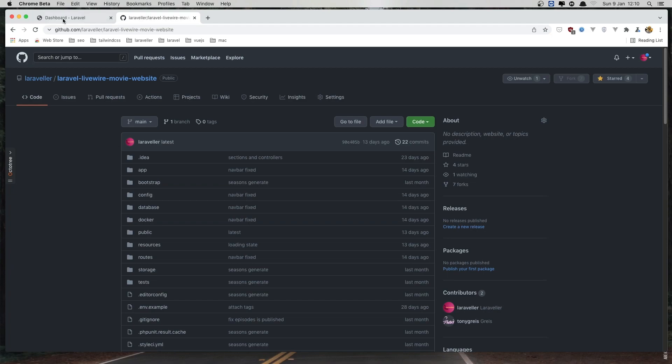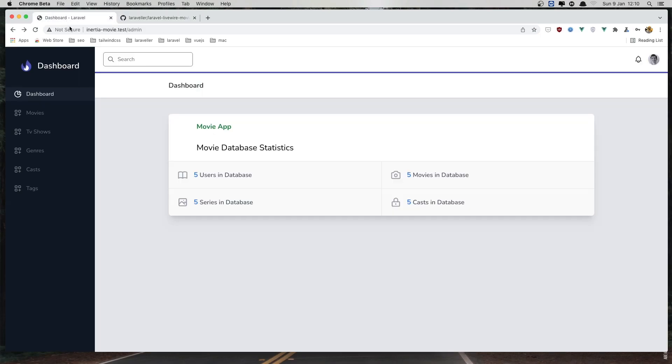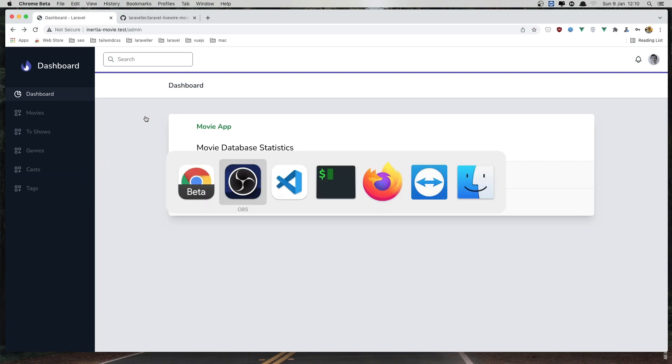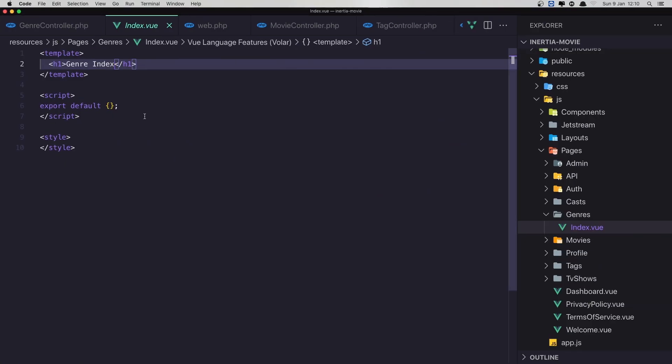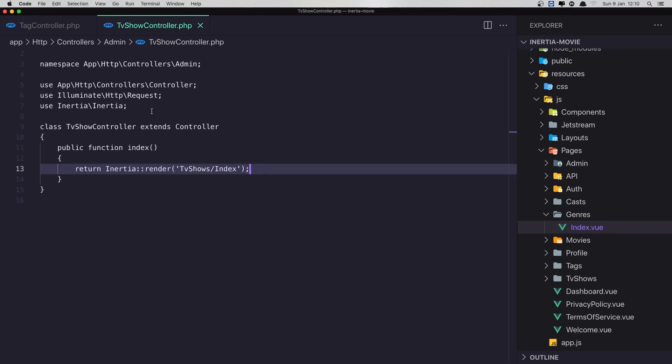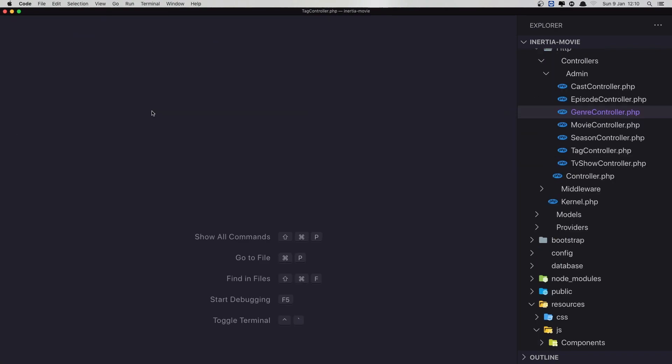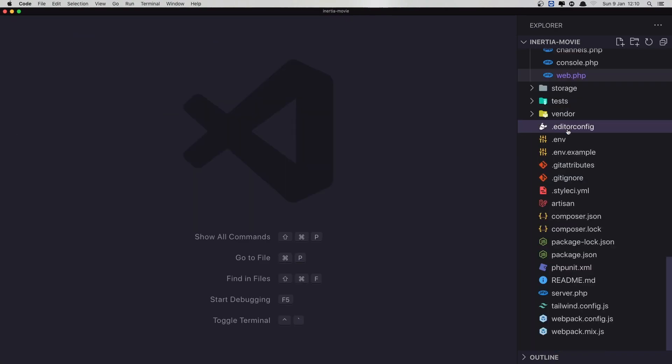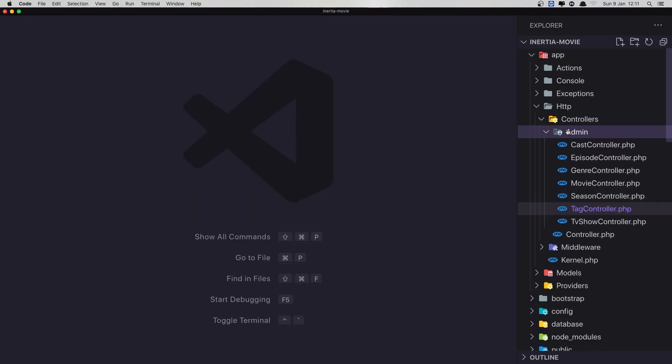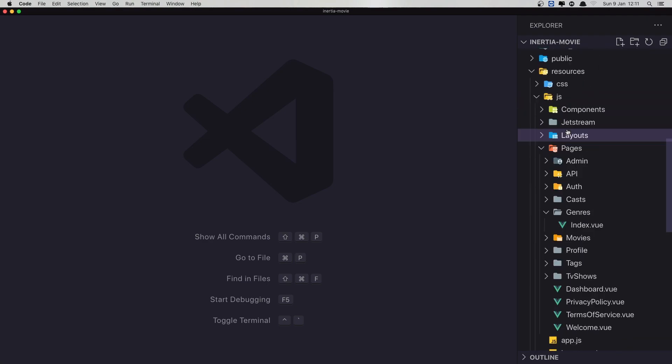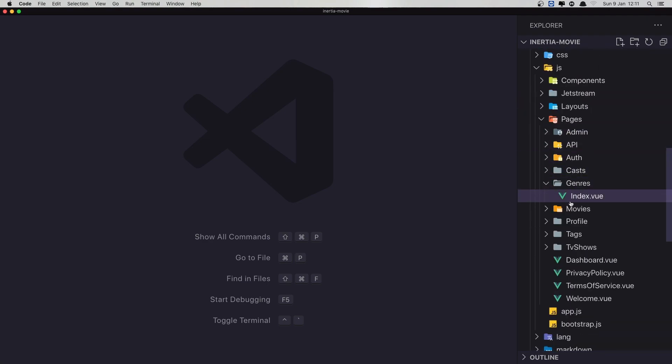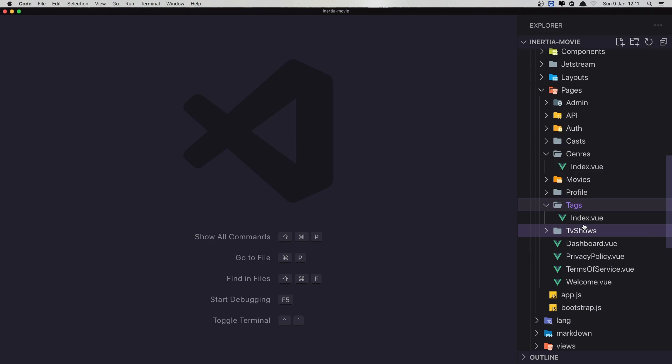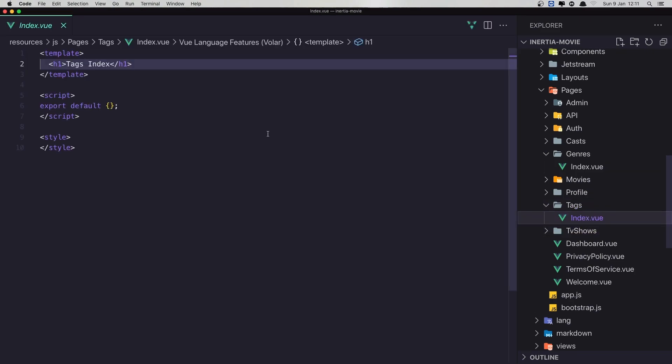Hello friends, in this video I'm going to add the layout and also the tables for the page in tag index. If we go in the VS code and I'm going to close all of the files and inside the JS pages we have the tags and index page.